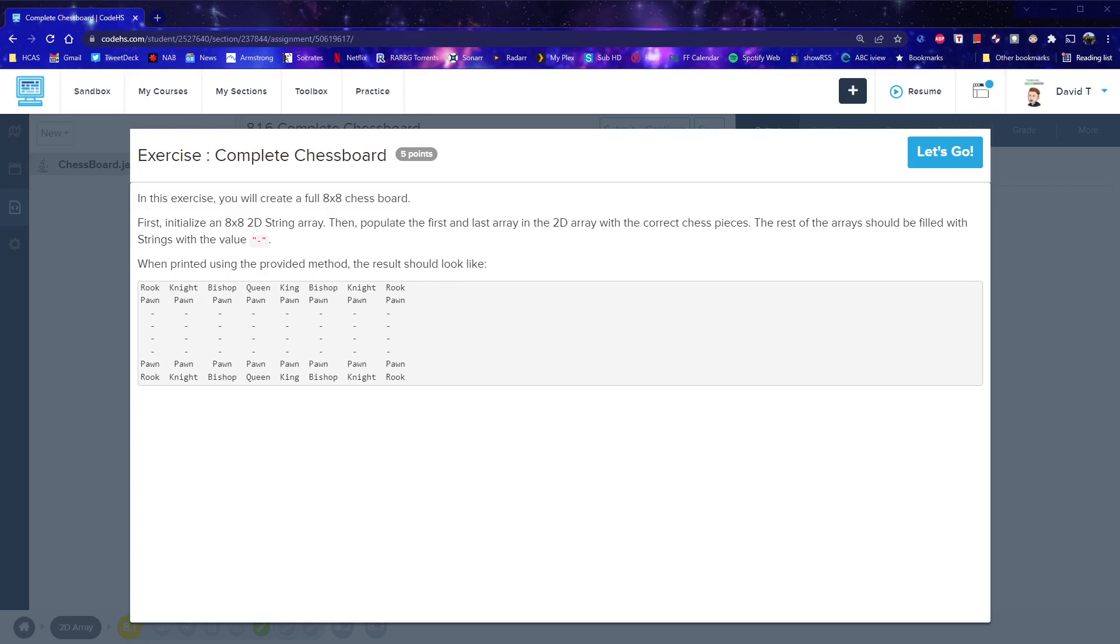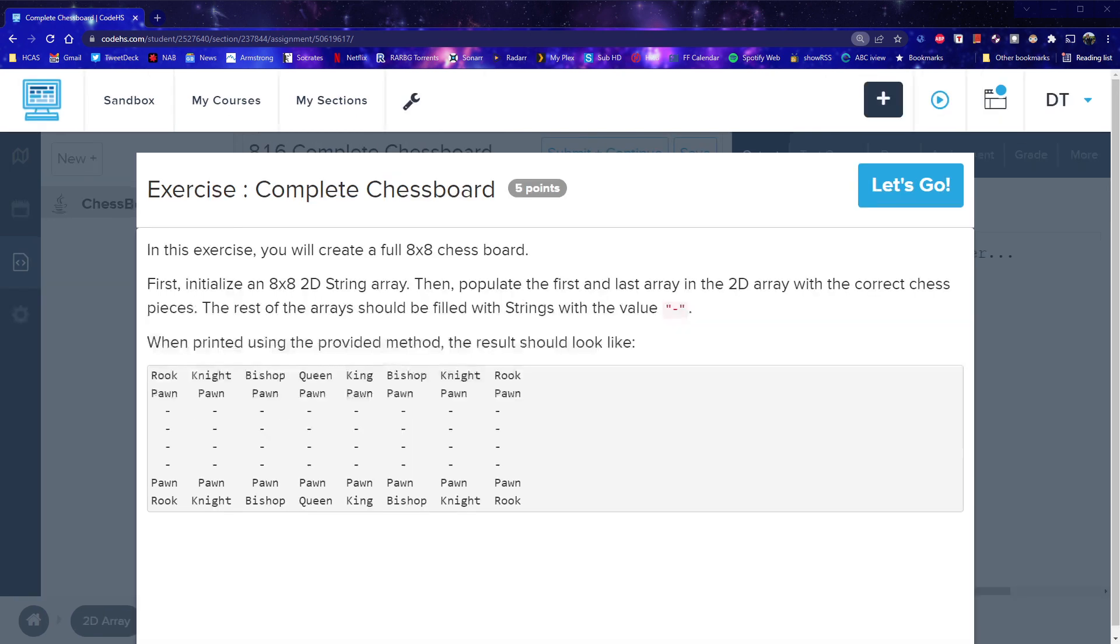Alright, so here we are with the next exercise from CodeAChess, where we had to complete a chess board. And what's interesting is this one is going to require us to make an 8x8 grid, and then put in strings with all the chess pieces here.